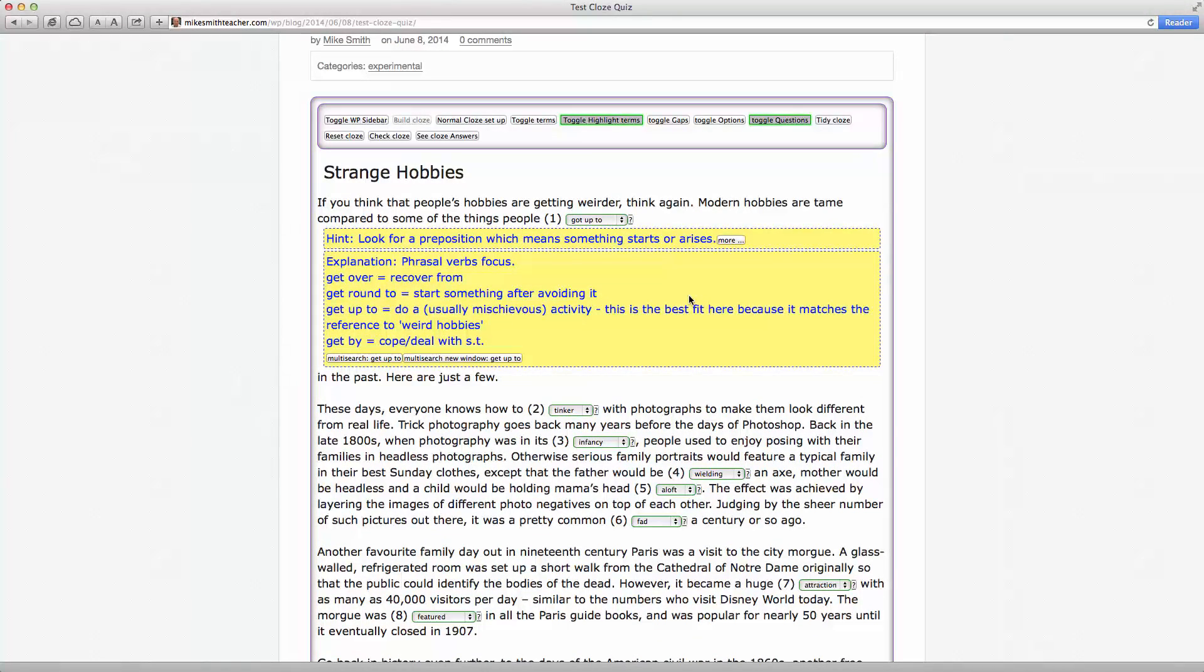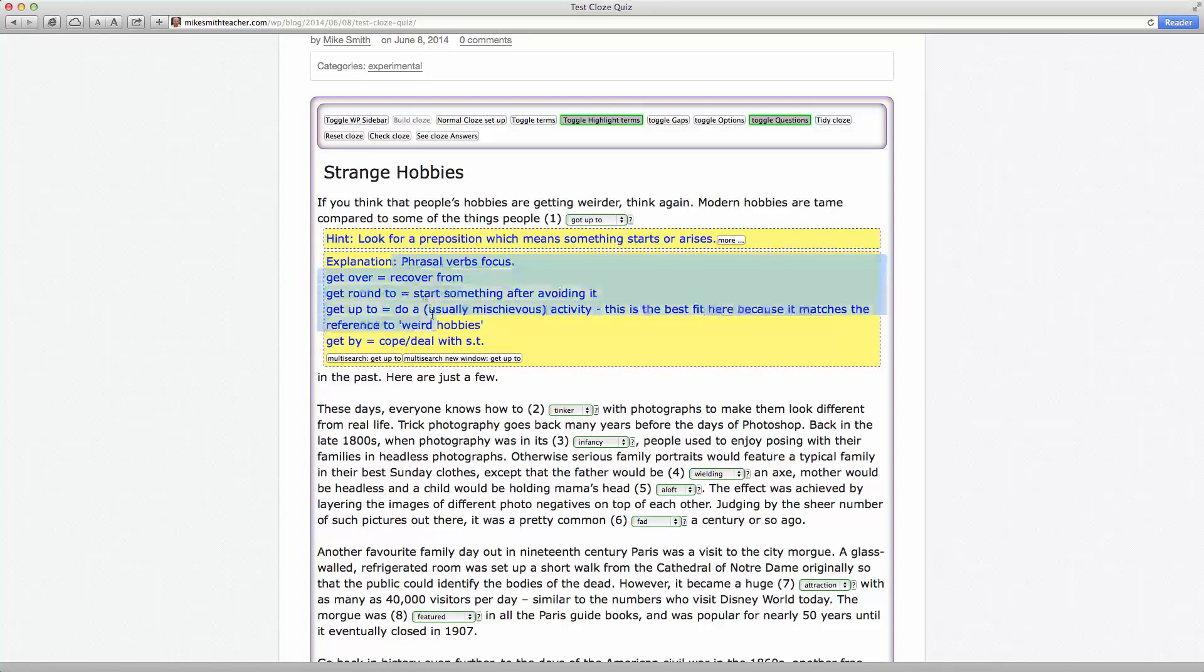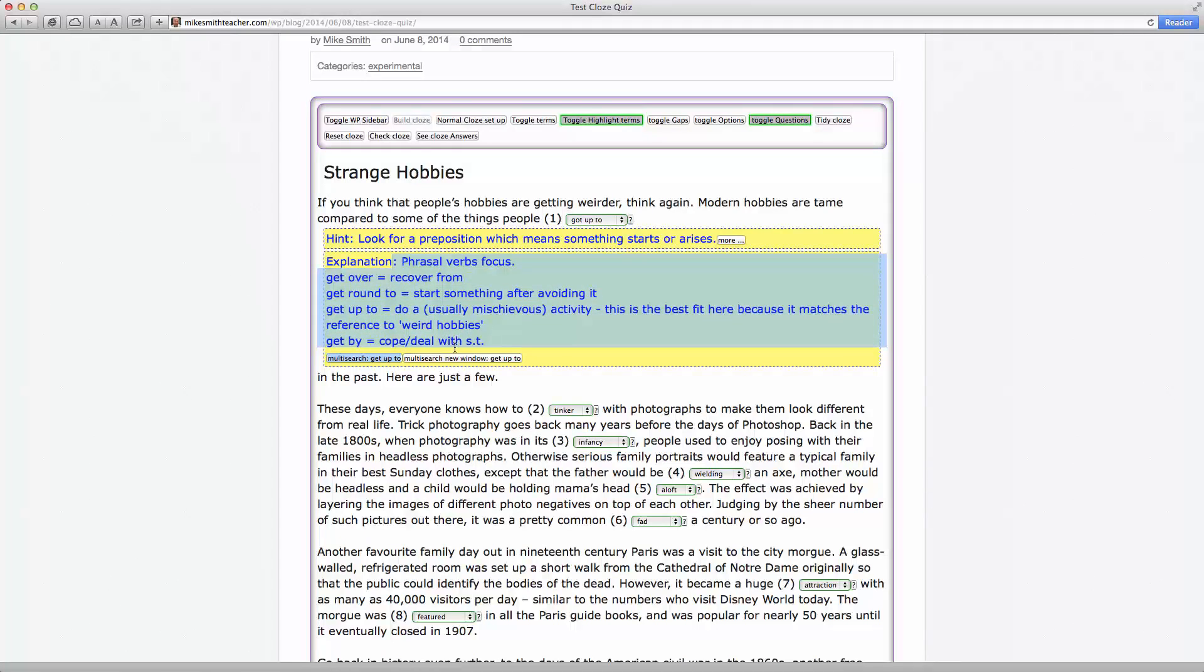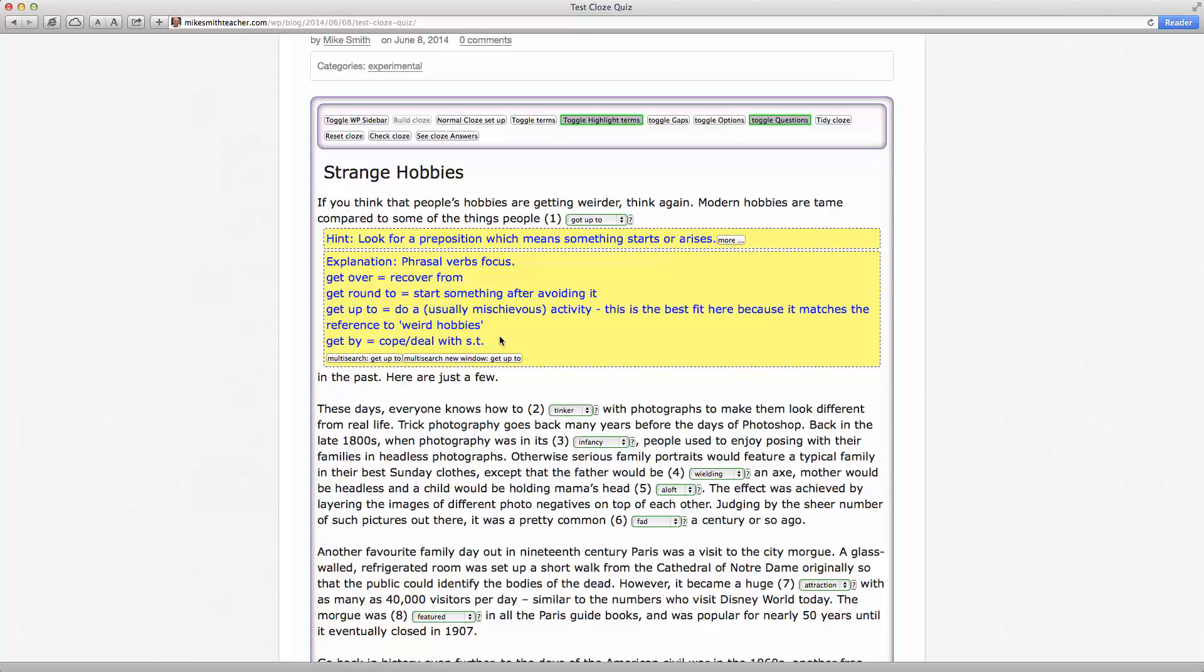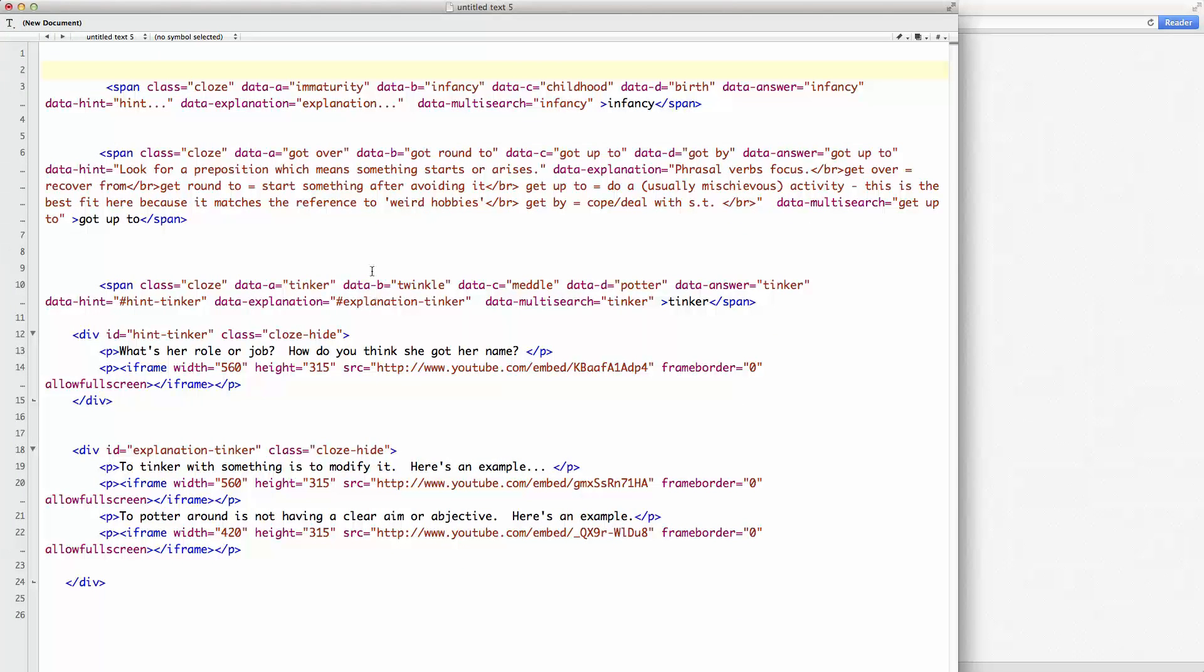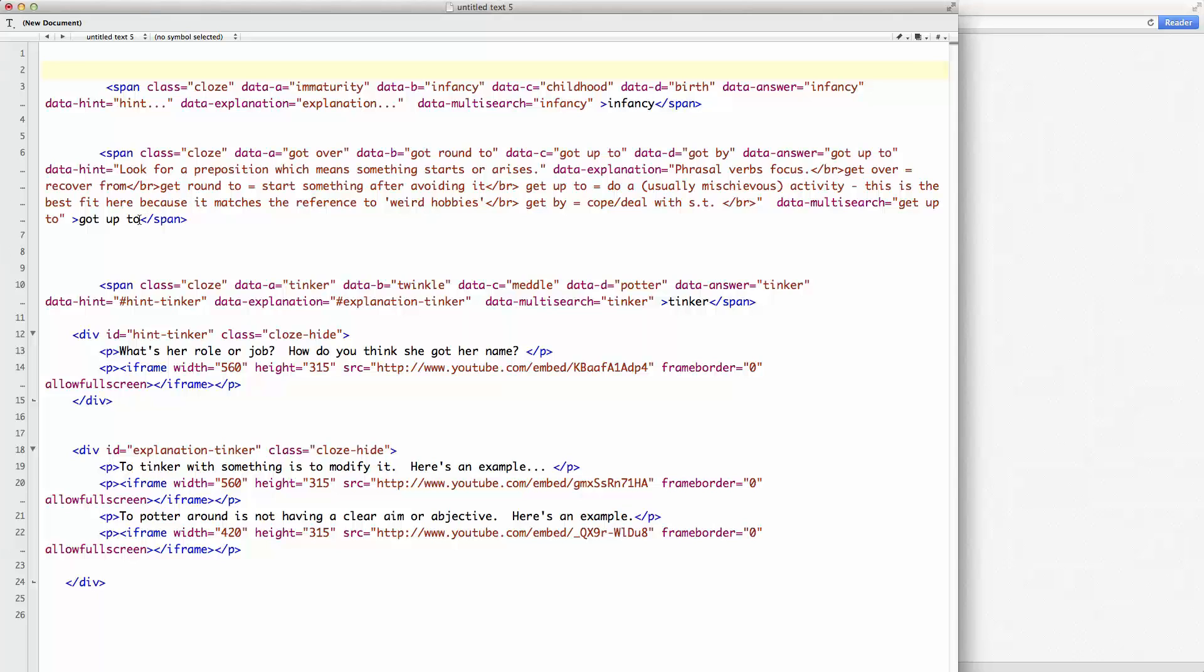In this case here, we've got a fairly simple hint, and then we've got a little bit more complex explanation. And the way that that's done, so that's for, let's see, oh, here we go. Okay, so the actual word in the text was got up to.